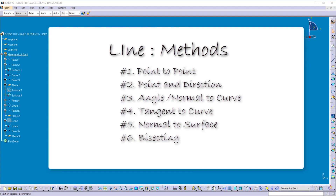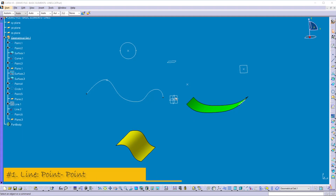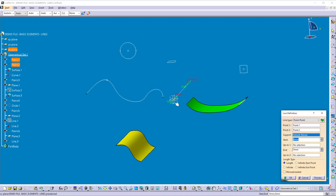In CATIA you can create a line by using six different methods. Let's see method one. If you have two points or two vertices, you can create a line passing through these two points or vertices. Select the line command and select the line type 'Point to Point', then select the first point and the second point. The line is created passing through these two points. Here we have four different length types — the default length type one allows you to create a definite length of the line.